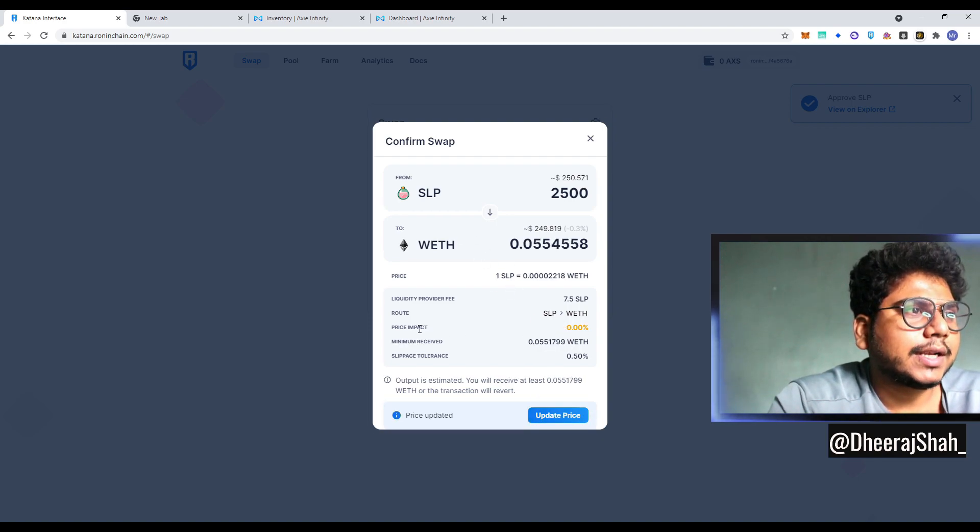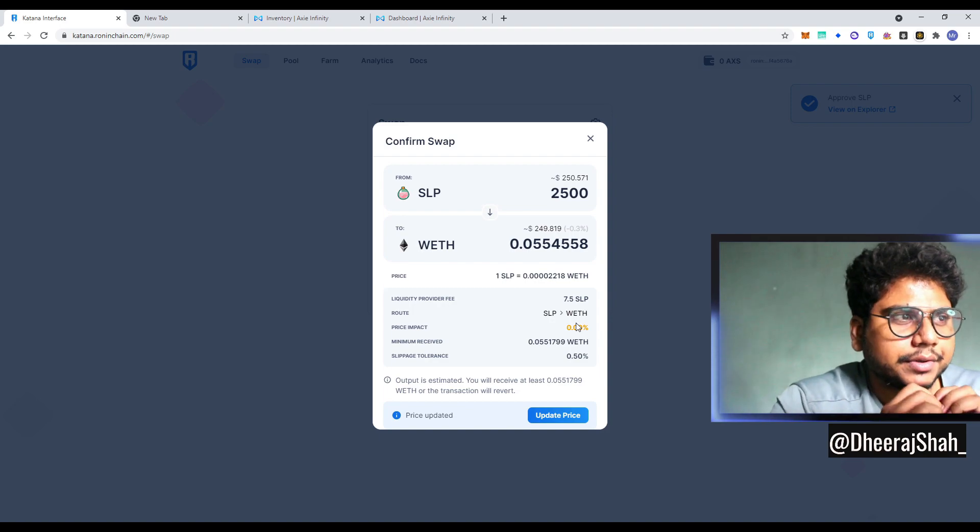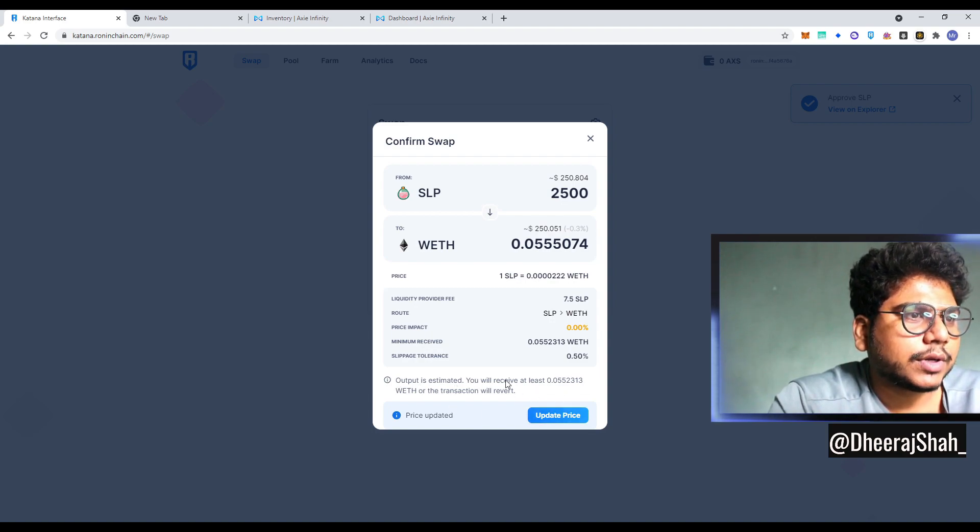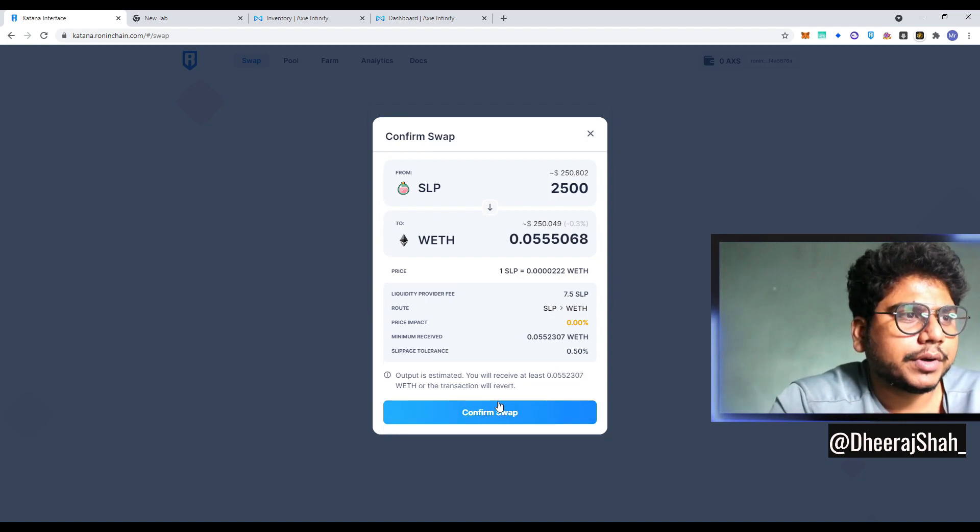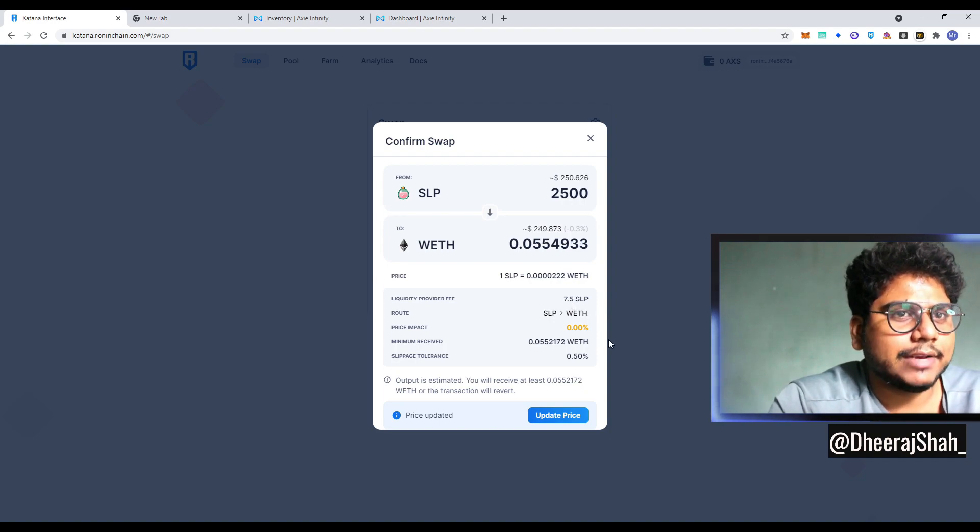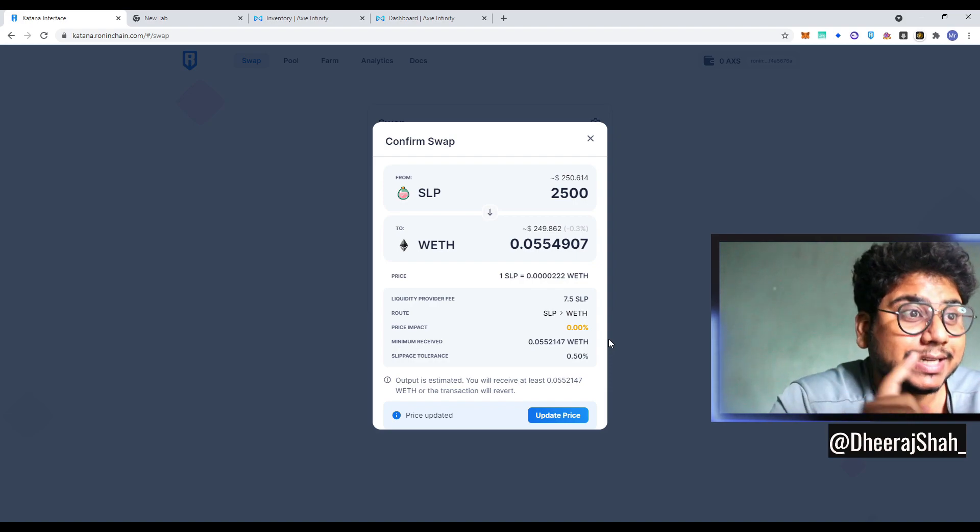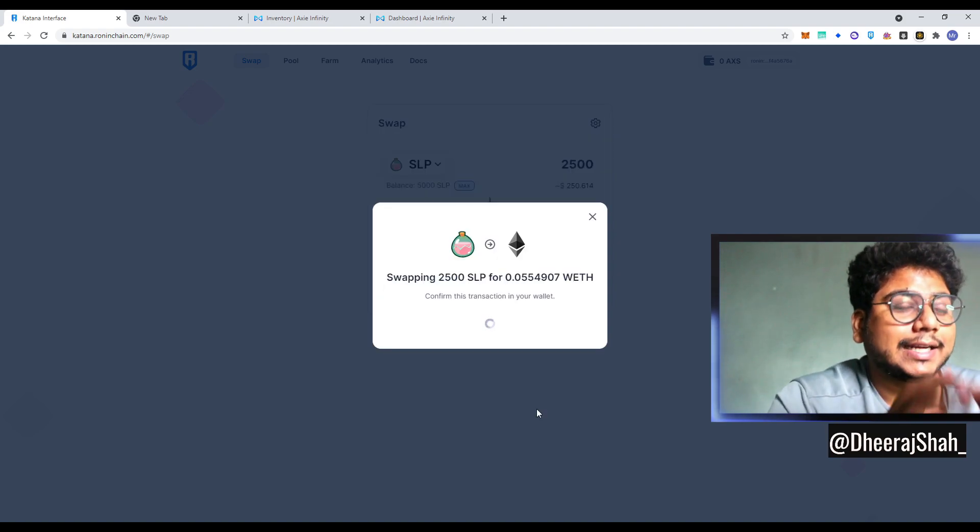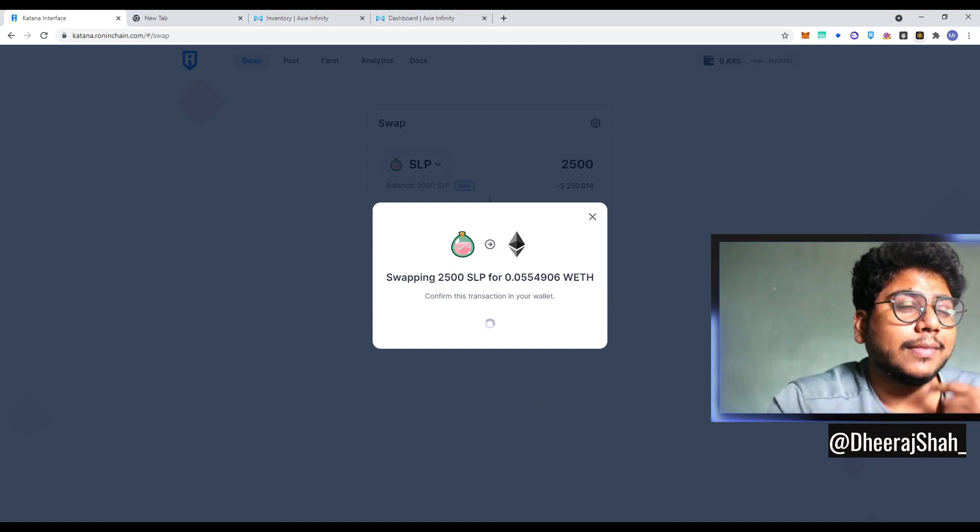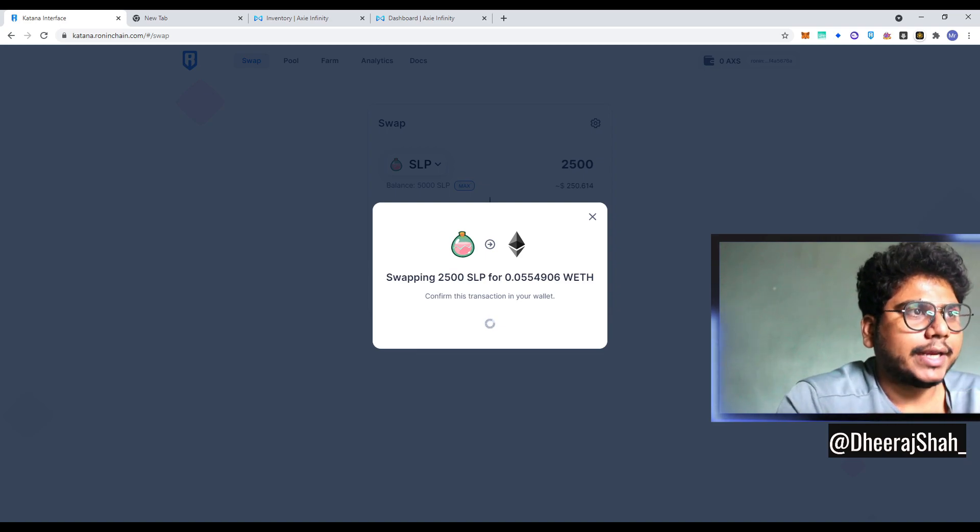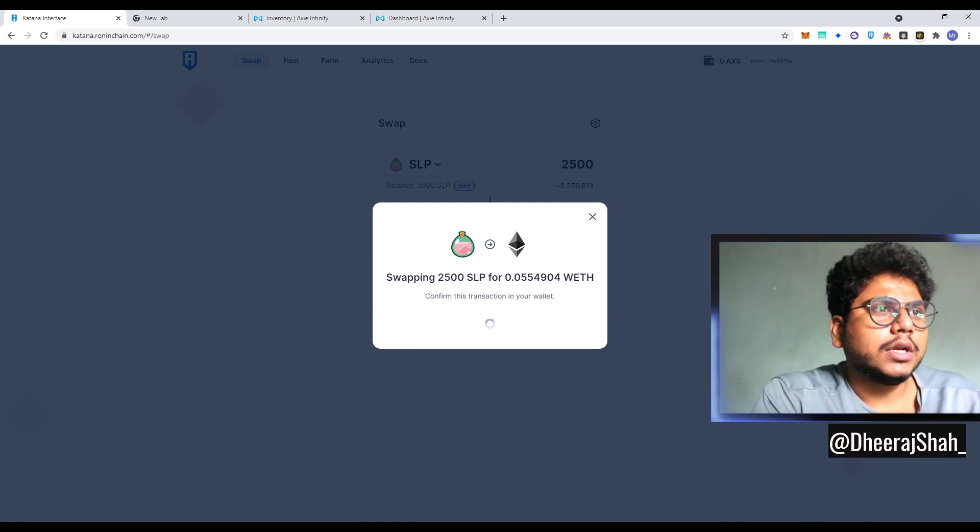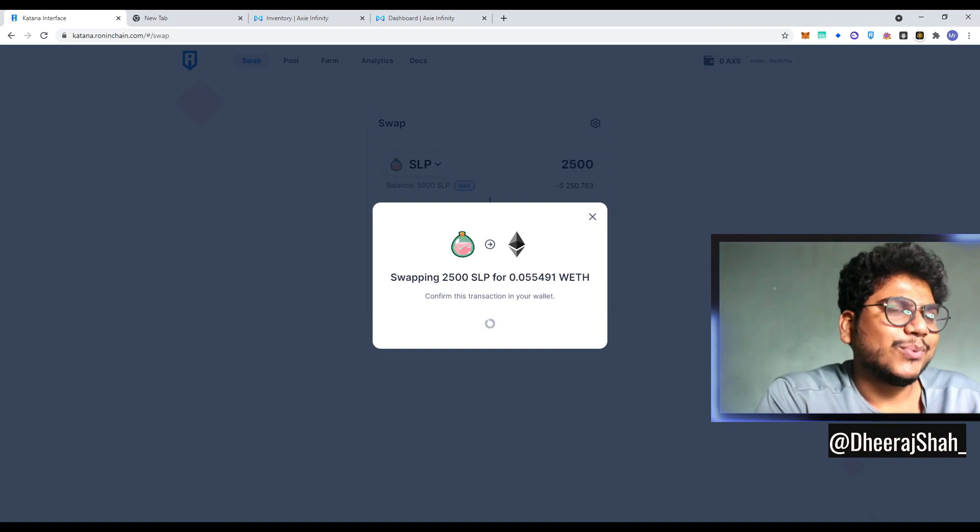So you can see, there's 0% price impact because our order is very small. So my slippage tolerance is 0.5. That's okay. Price has been updated because it might've gotten up or down, which is fine. And you can see the liquidity provider fees 7.5 SLP. That means anyone like you will be providing the liquidity. That means you will get that much. That SLP will be distributed among you from whoever is swapping. Now our SLP is being swapped for 0.055 ETH, which is very cool.